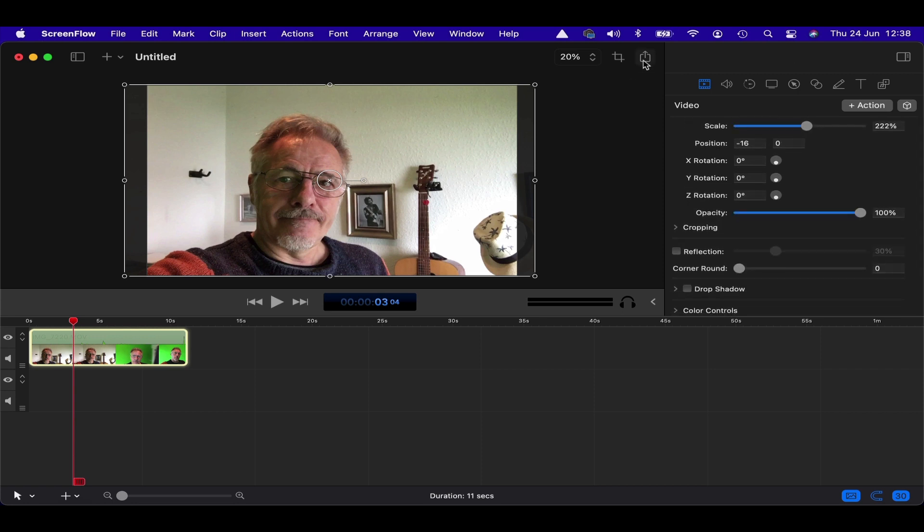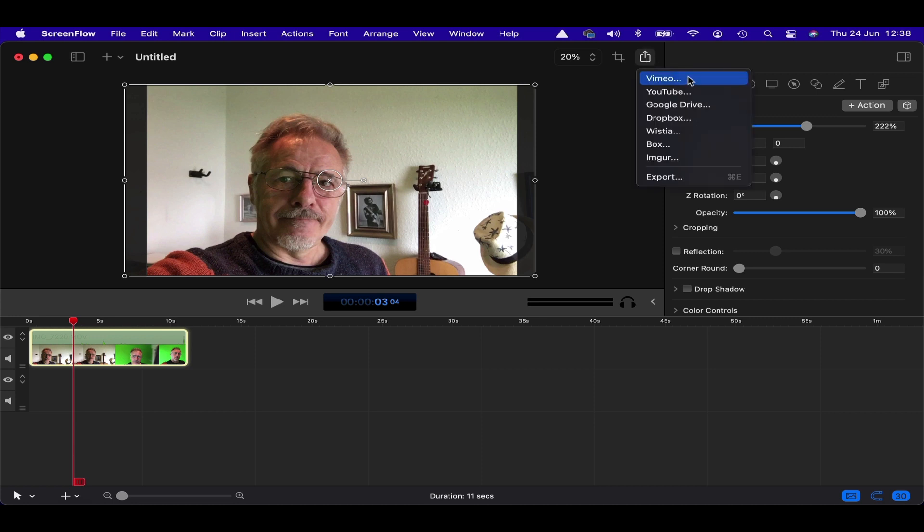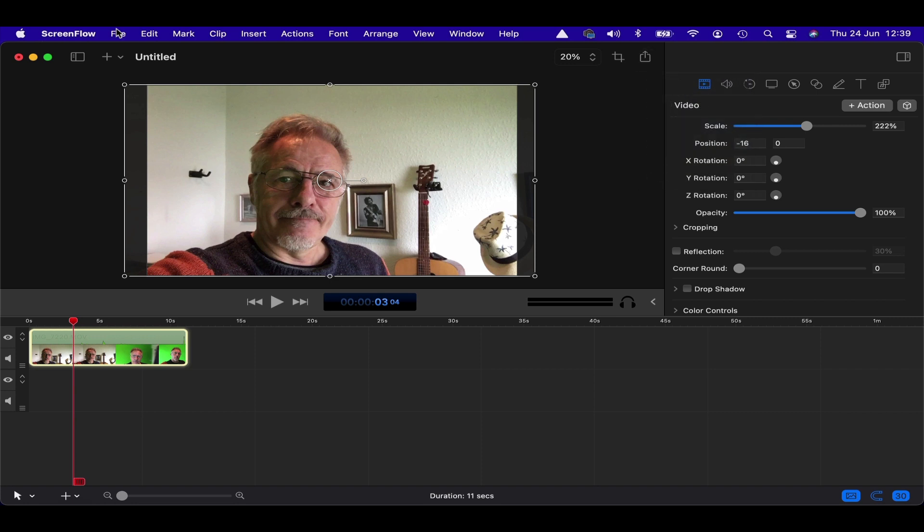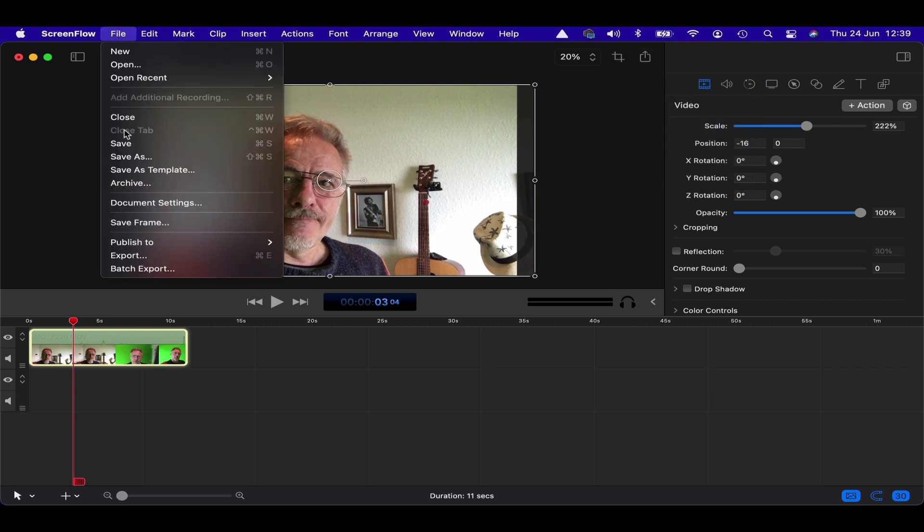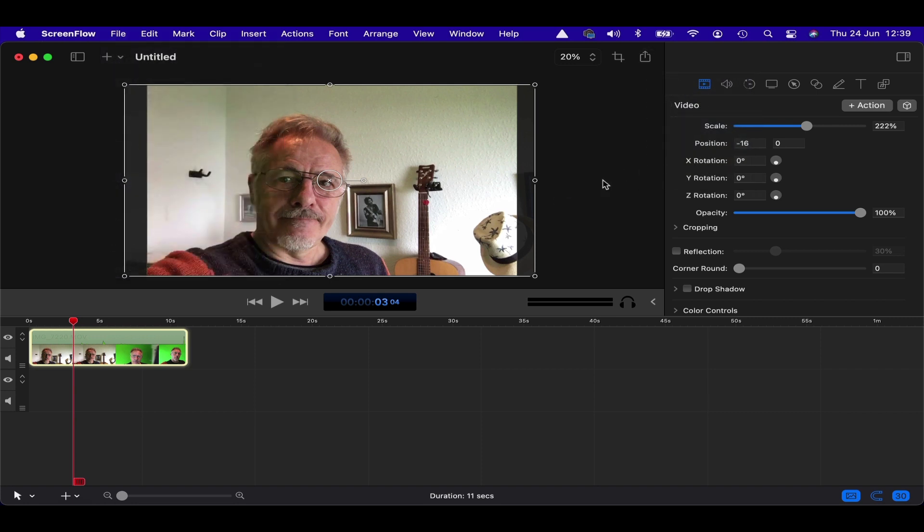Another feature that's been added is you can now instantly upload to more sources than before. I know you could do YouTube and Vimeo and so on before. But you now have Vimeo, YouTube, Google Drive, Dropbox, Wistia, Box, Imgur, and then obviously just the standard export, all from here rather than going to the file menu, which you can obviously also do. But just a couple of quite nice shortcuts.